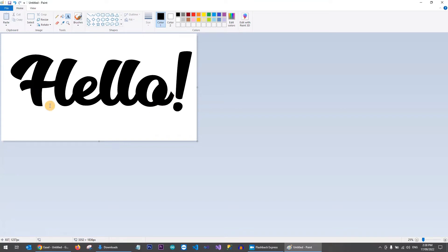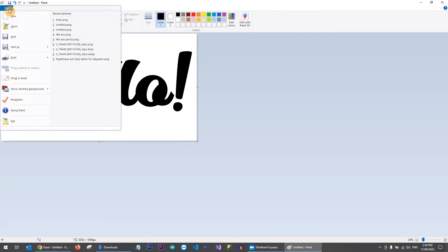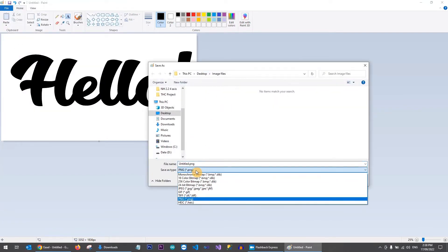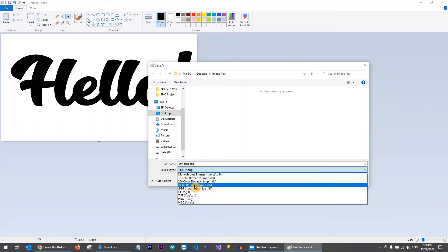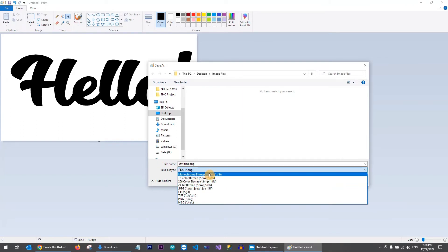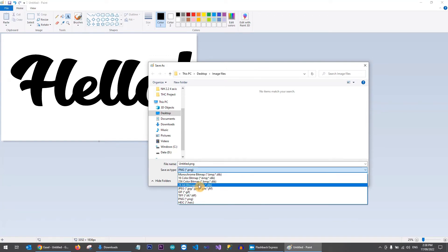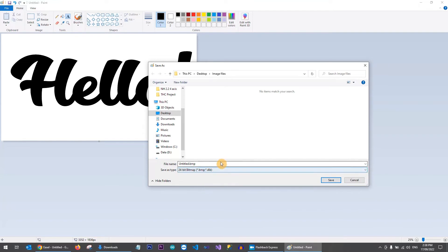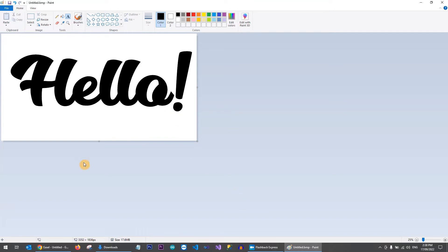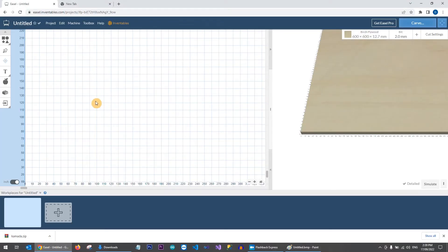You can drag the outer edge to make the image a bit smaller — it doesn't really matter where the text sits within the canvas because Easel will separate the background for us. I would highly recommend keeping the background white and the text black, as this makes it easier for Easel to see the image. Go to File > Save As and choose a 24-bit bitmap, which creates a BMP file with minimal compression.